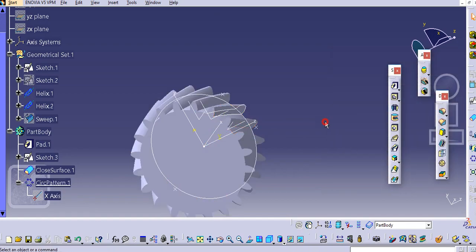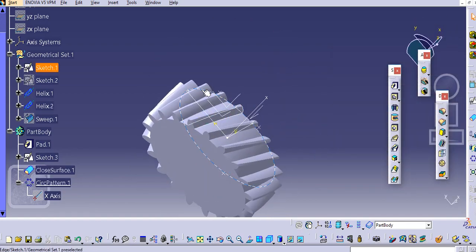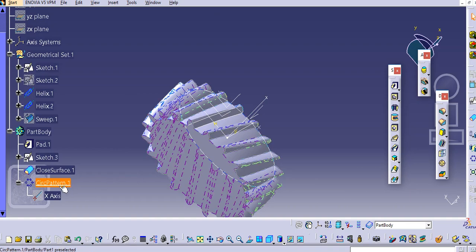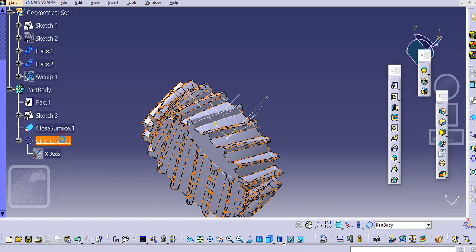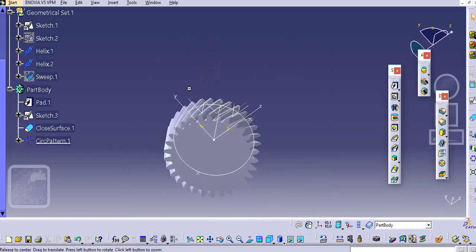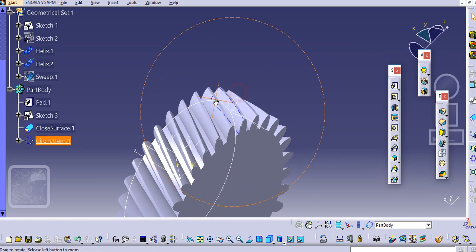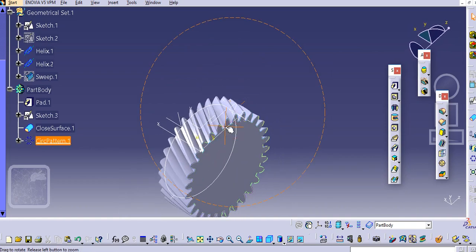Click OK. This way you can create the circular pattern. Now let's increase the number of instances — double-click the circular pattern and add 30 instances. Click OK. The helical gear is now created.